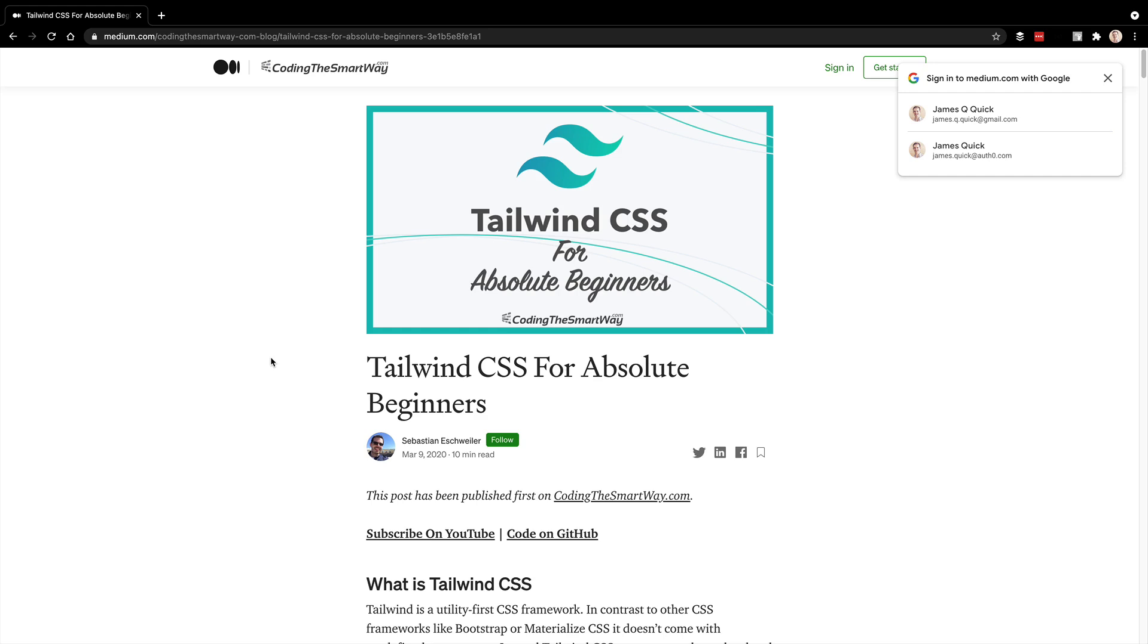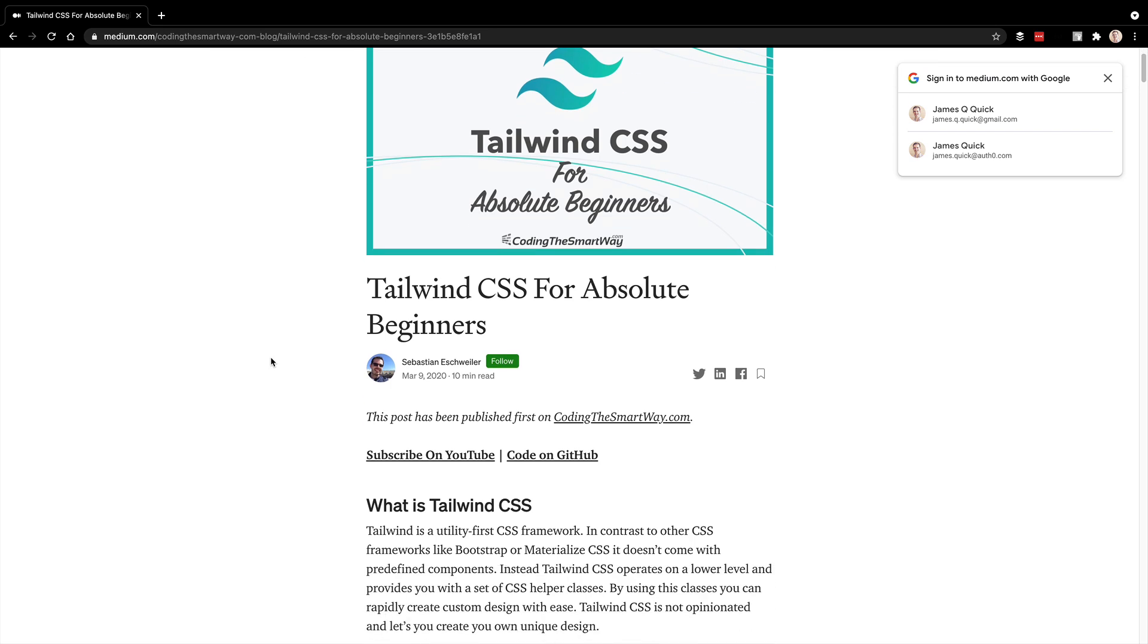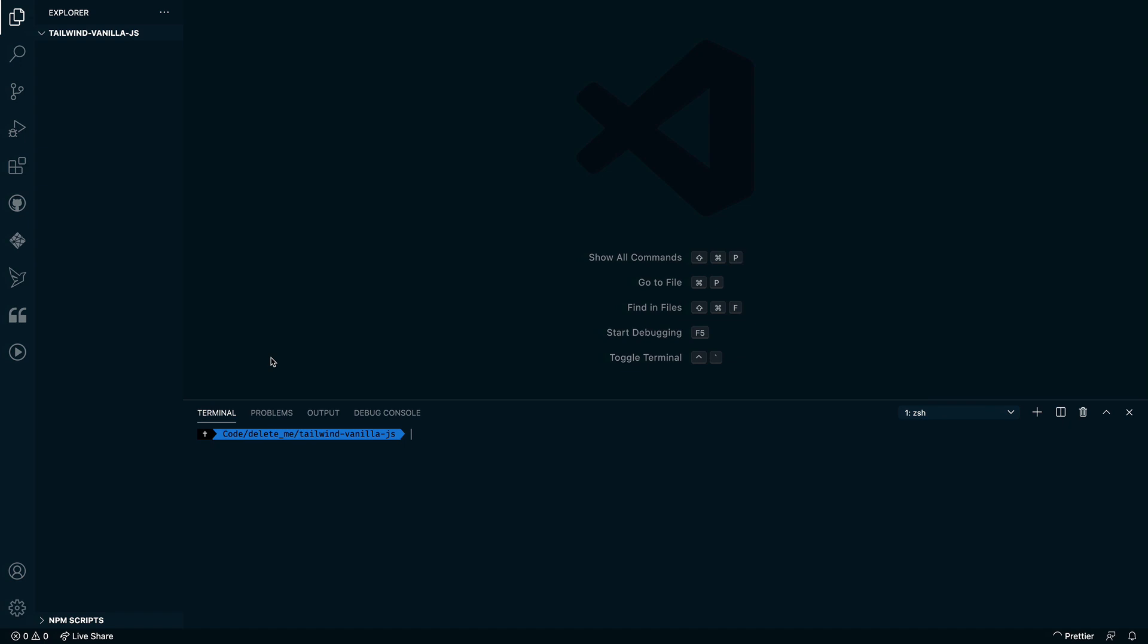All right, so as we get started here, I've got an article that I found on Medium from Sebastian Eschweiler, Tailwind CSS for Absolute Beginners. And this is kind of the basic steps that I followed here, but just wanted to have that for reference. I'll have a link to that in the description below so you can follow it as well.